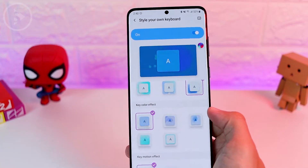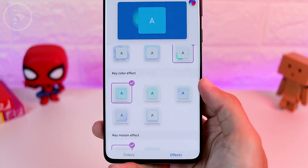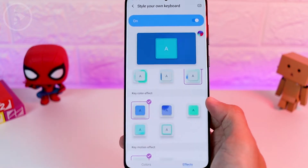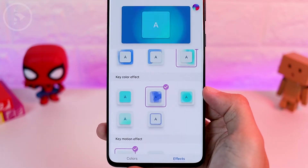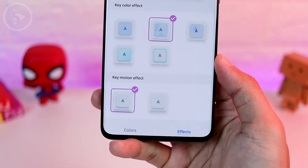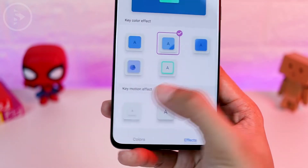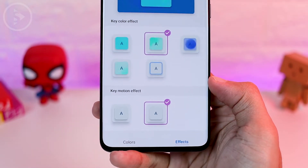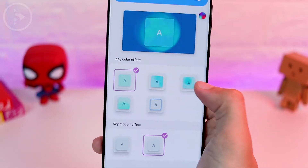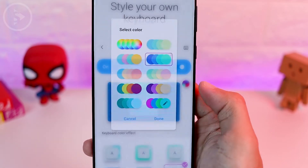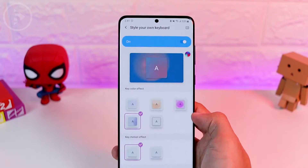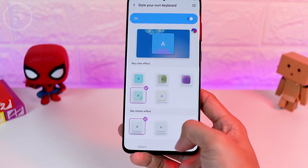Key color effect is an animation of color that appears on top of the keyboard keys, and you can choose whichever animation you like. At the bottom, there is also a key motion effect — the default is the press motion, and the other option is the pop-up motion. You can also choose a rainbow color and the color will change automatically. There are many effects to choose from in this effect option.